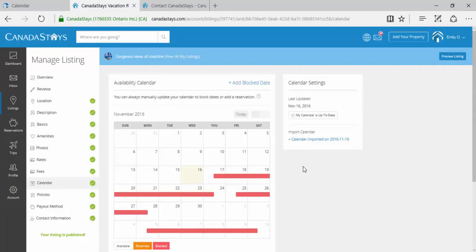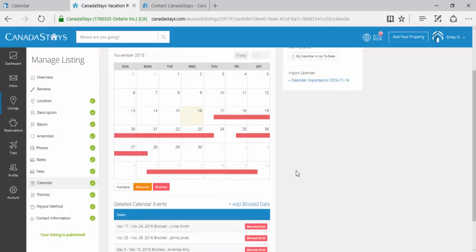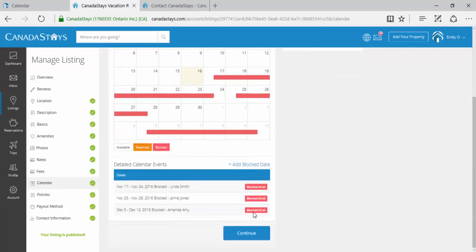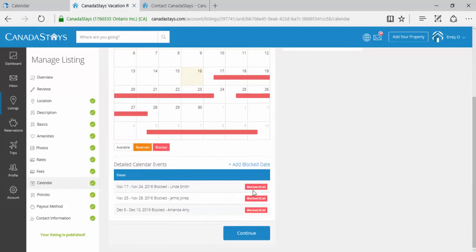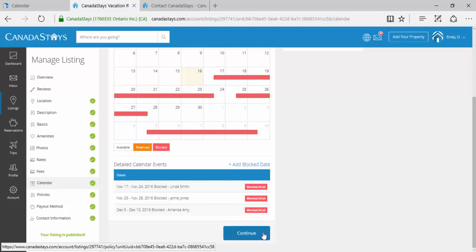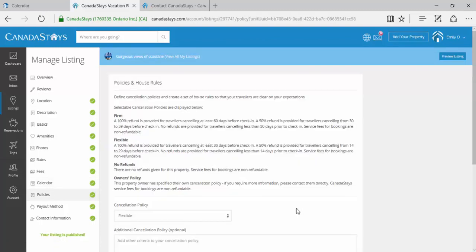Immediately, you will see all of your HomeAway bookings appear on your Canada Stays calendar. If you scroll down, you can see the dates, traveler name, and blocked with iCalendar in brackets. Ensure you click Continue to make sure that all changes are saved.